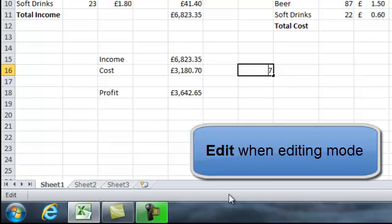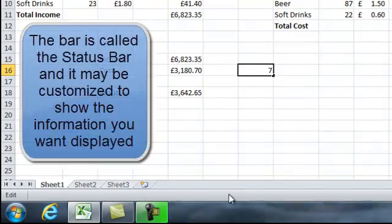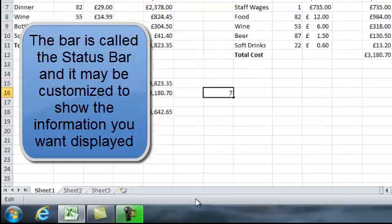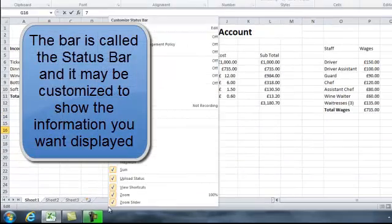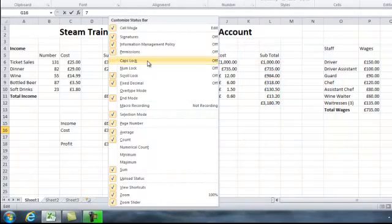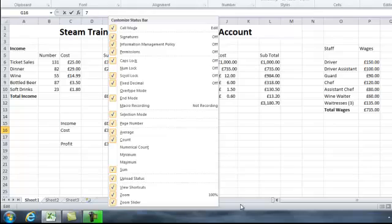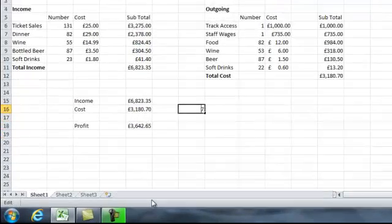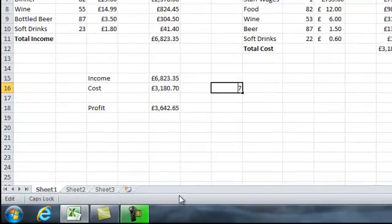This bar across the bottom is called the status bar, and it can display information to remind you of what's going on. If you right-click over the status bar you can customise it by checking or unchecking items on the menu. For example, if we want to show Caps Lock, click next to Caps Lock, and then if we lock our capitals it's shown on our status bar — it gives us information to remind us of things that are going on.